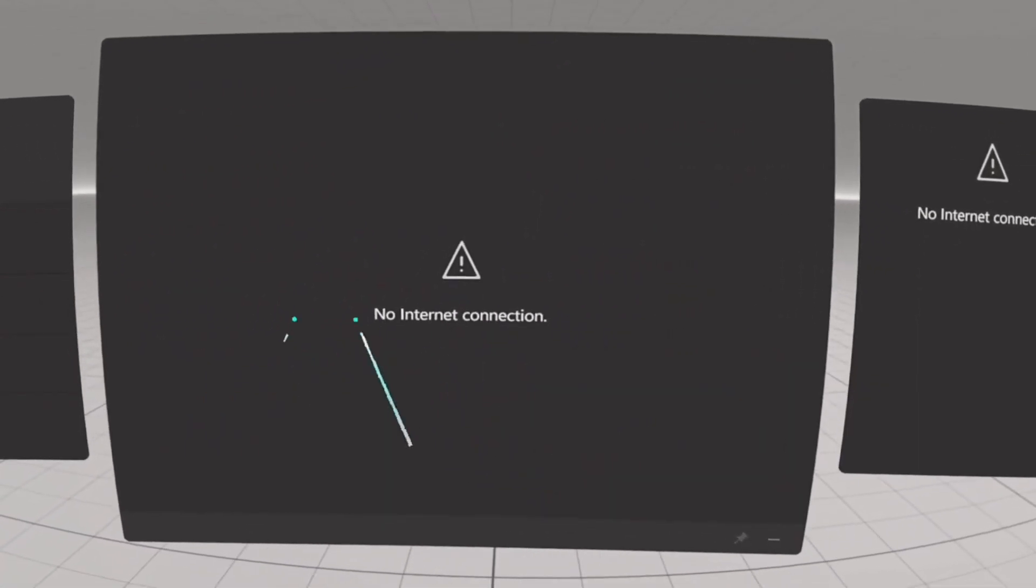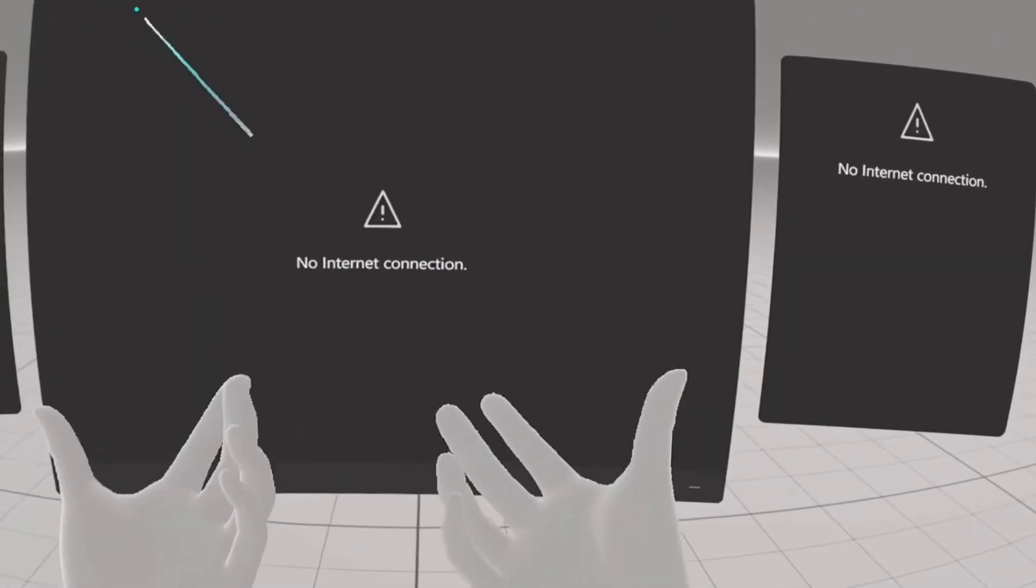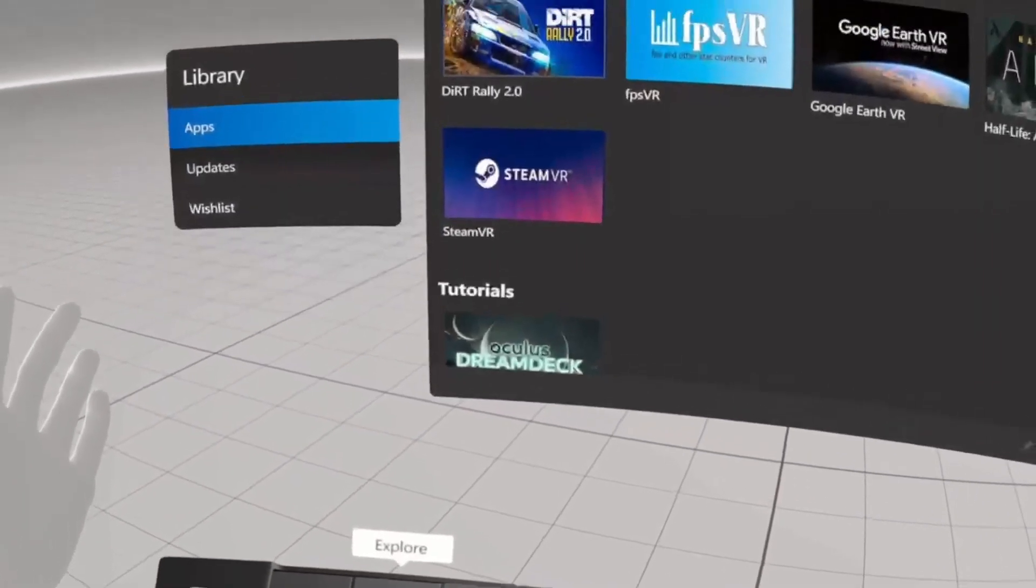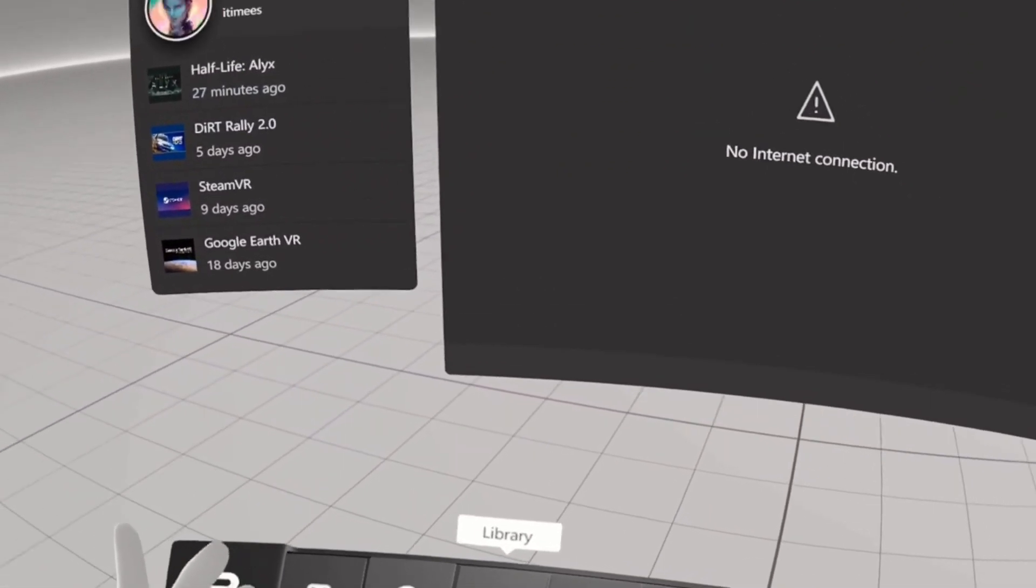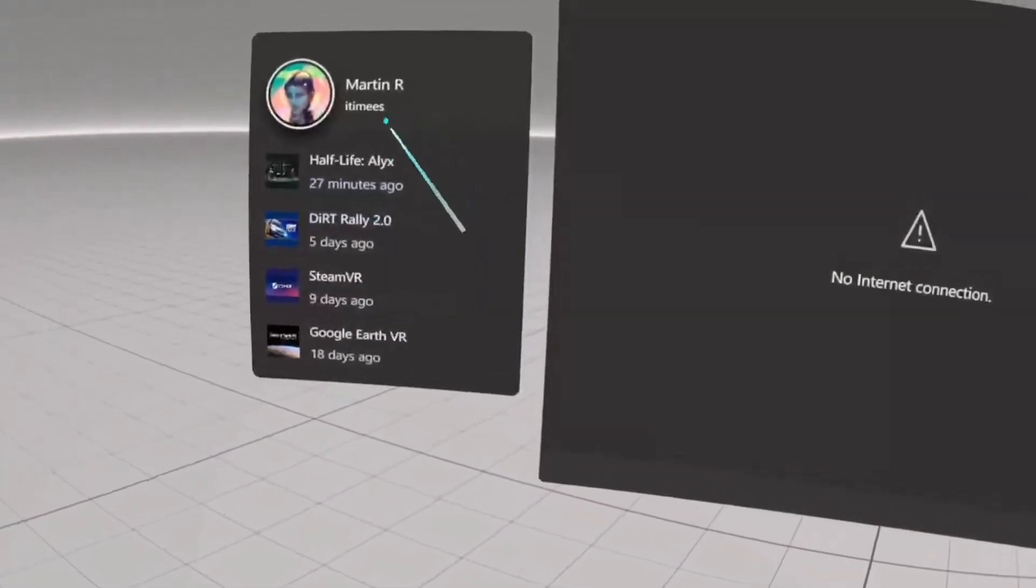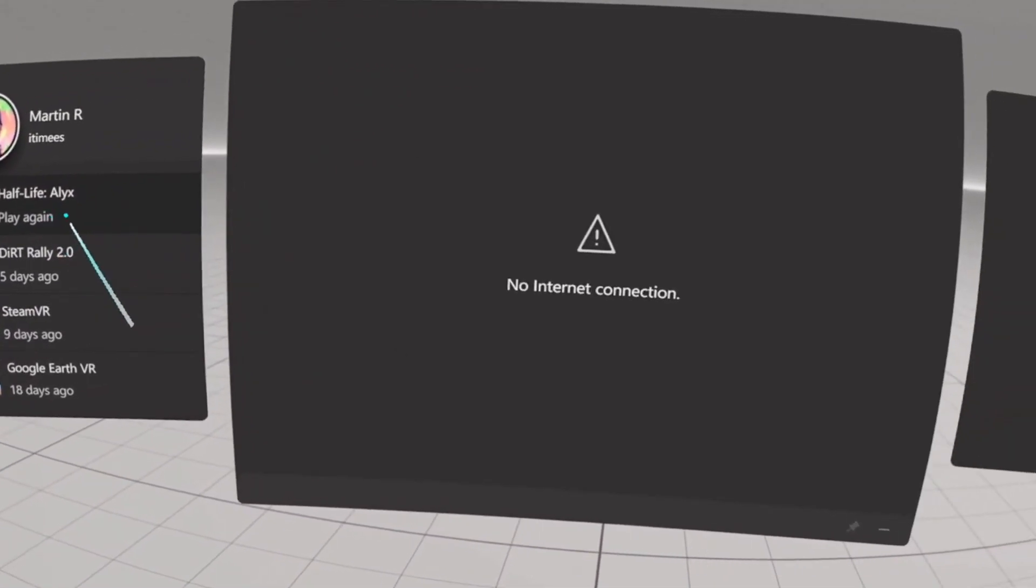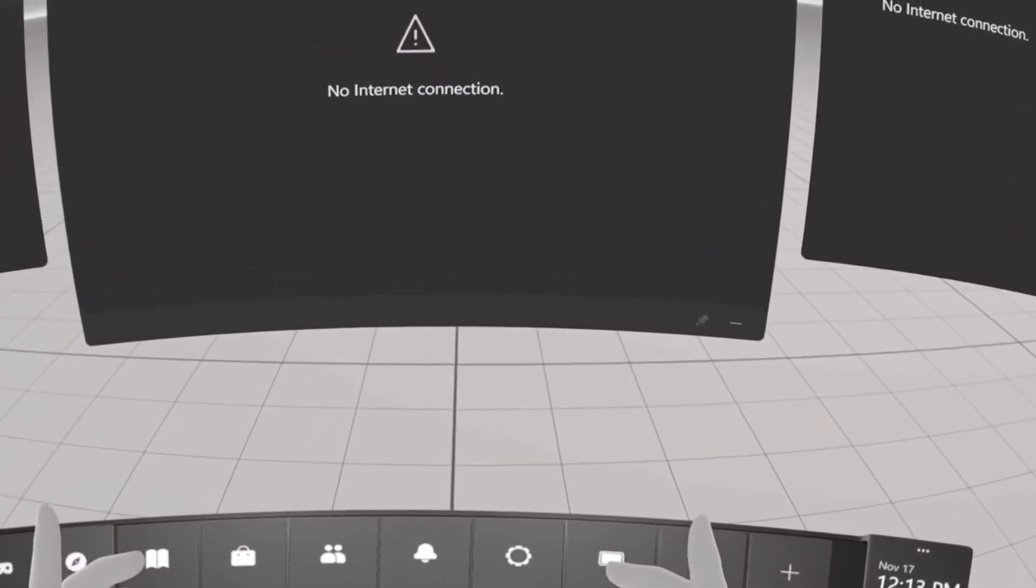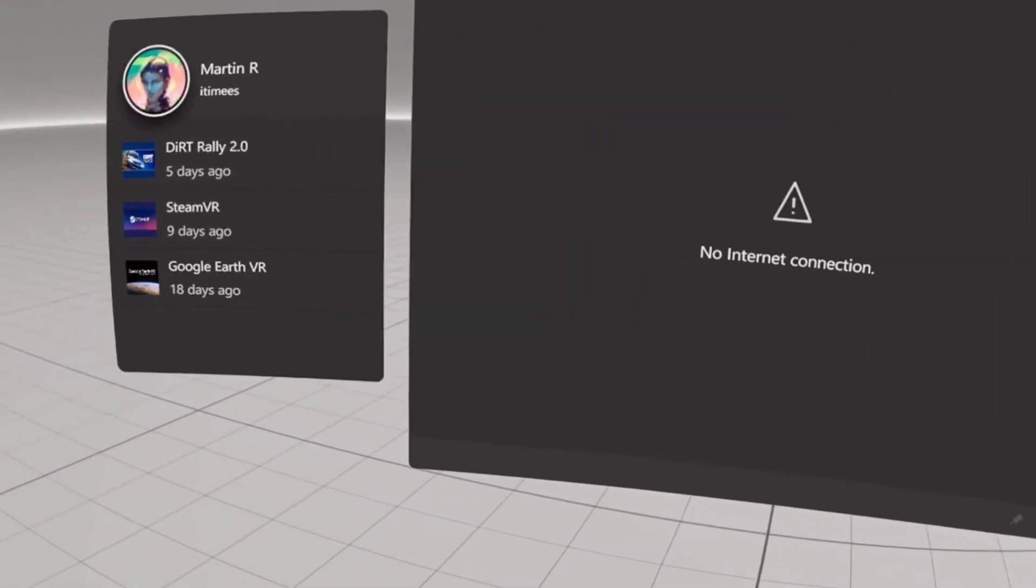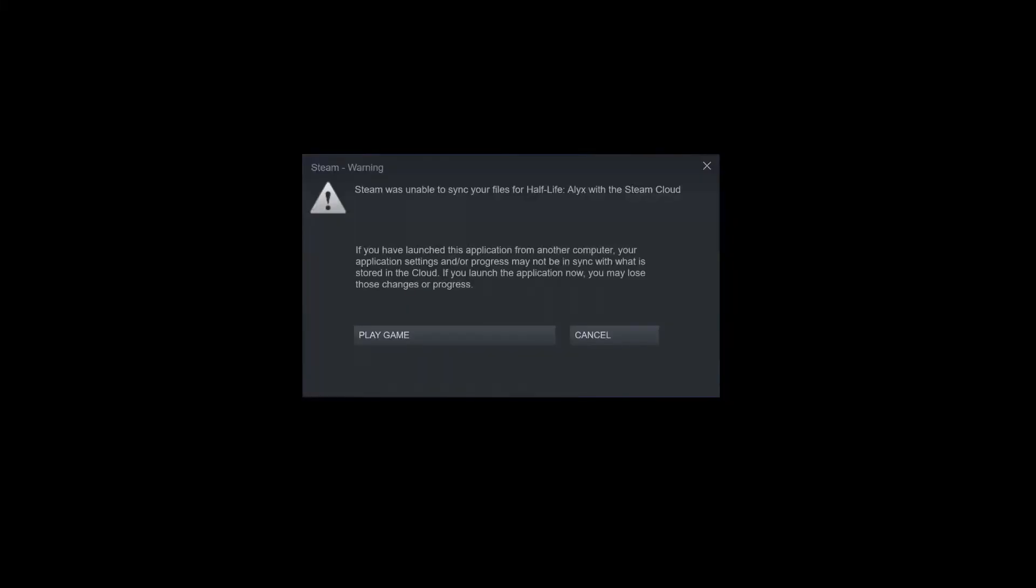Again, no internet but totally fine, everything's running. I guess if I go to explore, yeah no internet, but if I want to play I should be able to do it. So let's test with Half-Life Alyx and see how it goes. As I launch Half-Life Alyx, Steam is complaining that it's unable to sync my local files for Half-Life Alyx, but that's okay and I'm just going to ignore it and press play game.